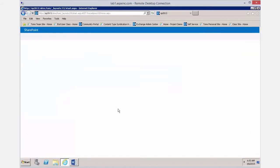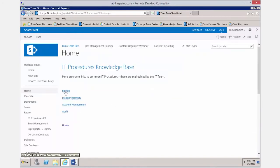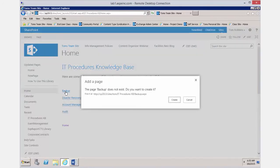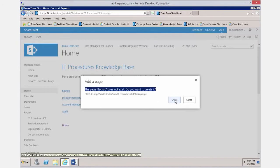After saving, notice we've got four links and a fifth link back to the home page. The dashed underline under the titles tells us that those pages don't exist yet. Now someone — maybe the backup specialist — could come along, click on that link, and have SharePoint dynamically create the page for them. This is a really cool feature.